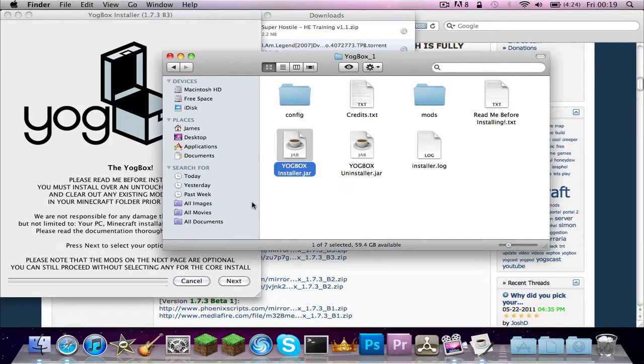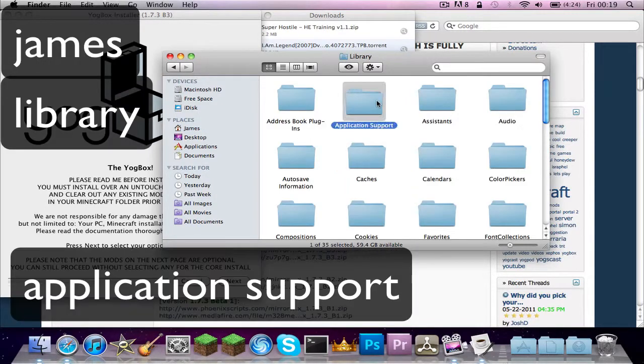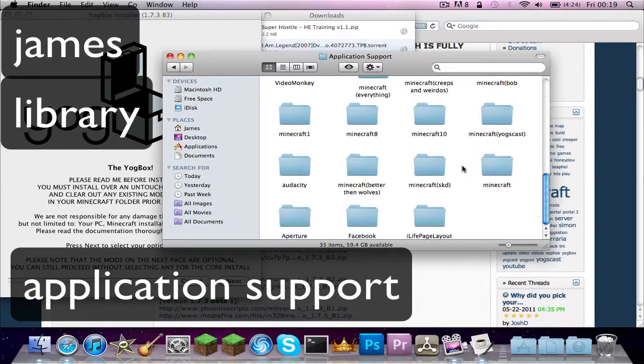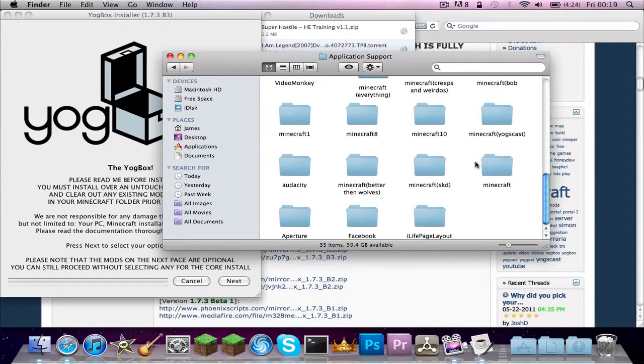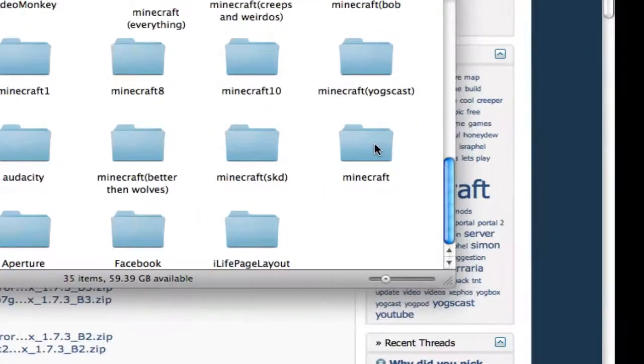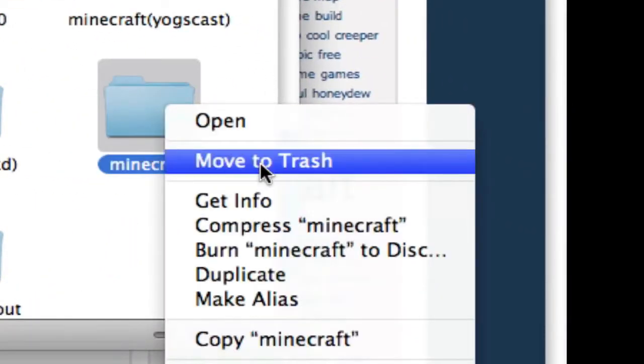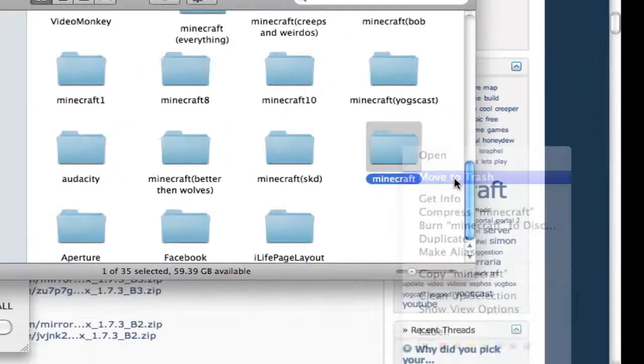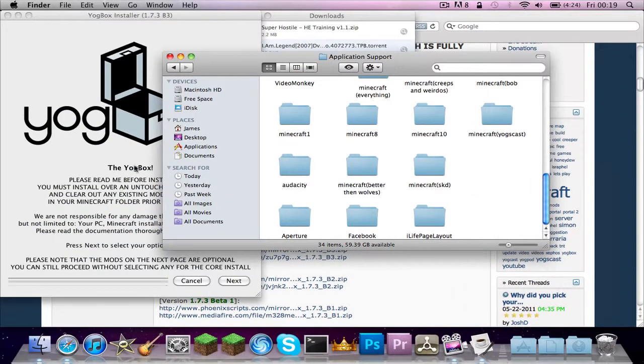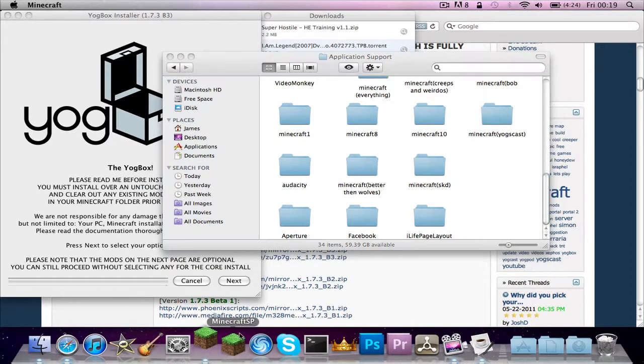What you want to do, if you've already installed Minecraft before, you want to go, for Mac, go into James, which is my name, Library, Application Support, and then find your Minecraft. And if you've installed Minecraft before and not put any mods, this will still work. But if you have put mods, I'm afraid you'll have to move to the trash.